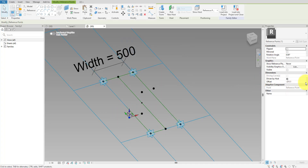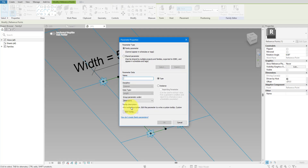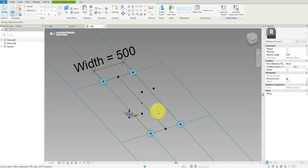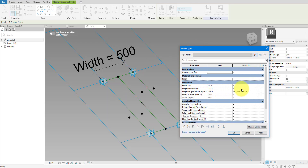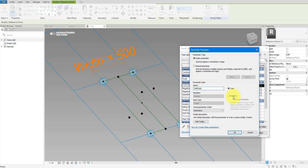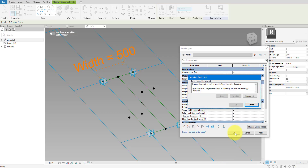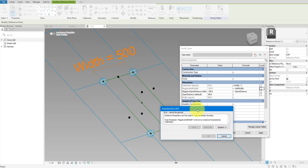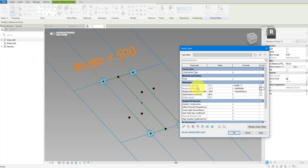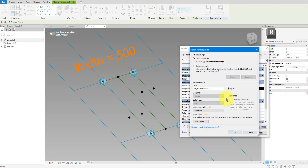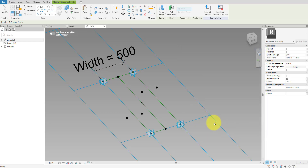Then we can do the same for the lower new point. Its value is the reverse of the previous one, so we need a new parameter here as well — I'll call it Negative Half Width. In the Family Types dialog, let's set up some formulas for the new parameters. I will make sure Half Width is always width divided by 2. I need to make it an instance parameter. And Negative Half Width is always the reverse of that value. Revit has reminded me to make another parameter an instance parameter instead of a type, so let's do that.